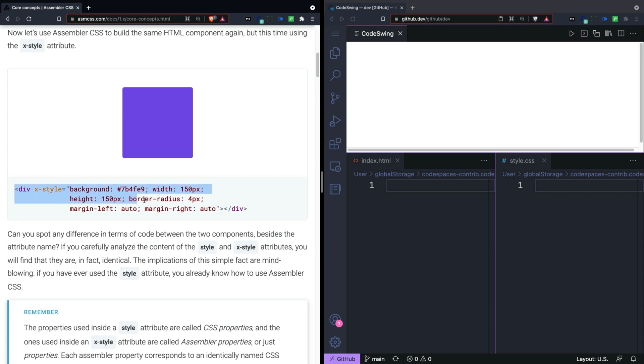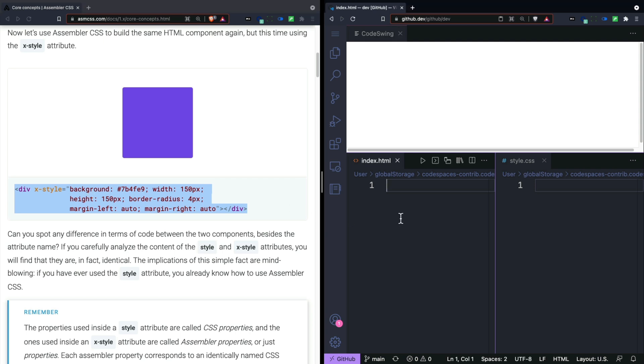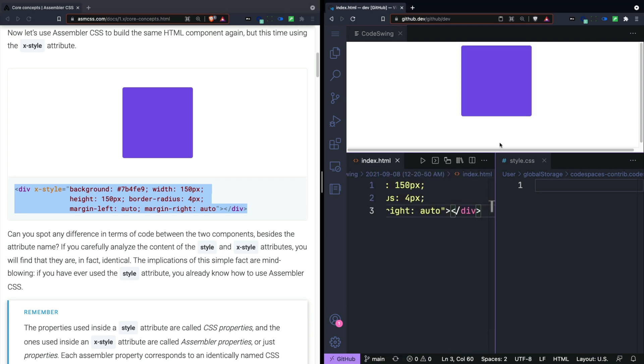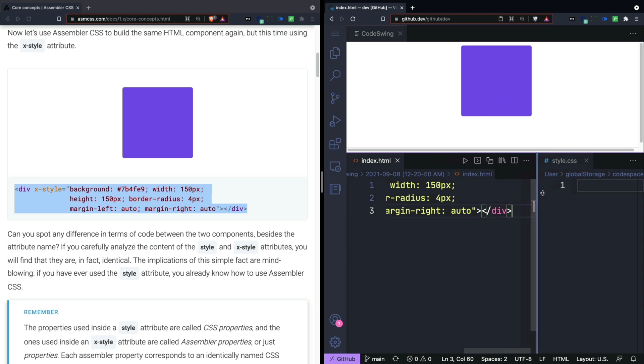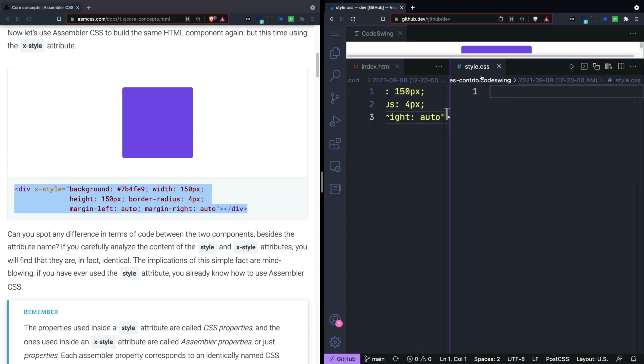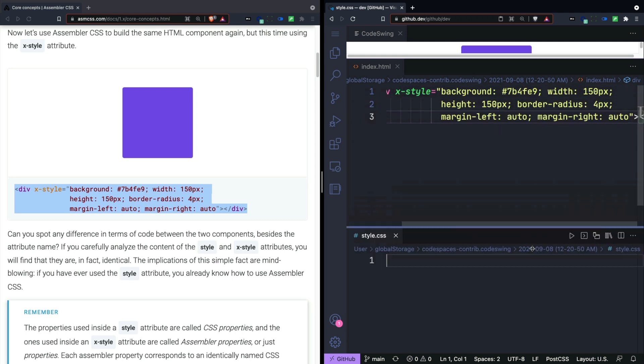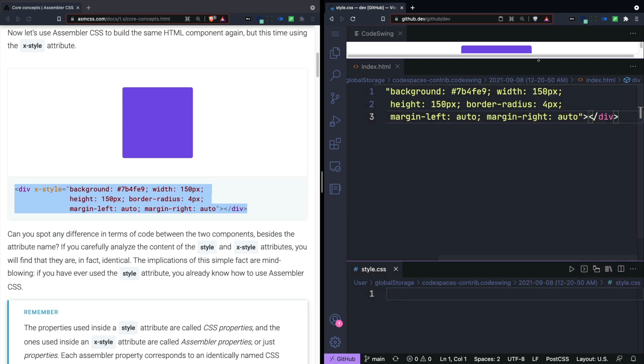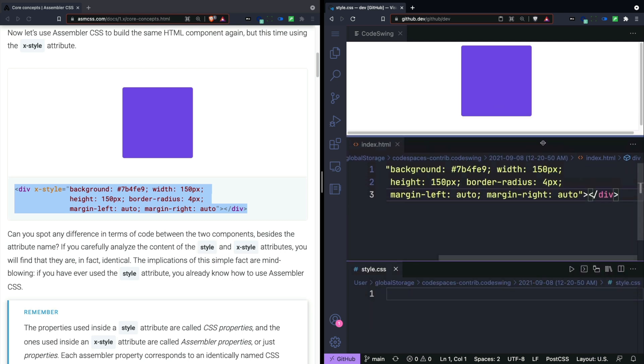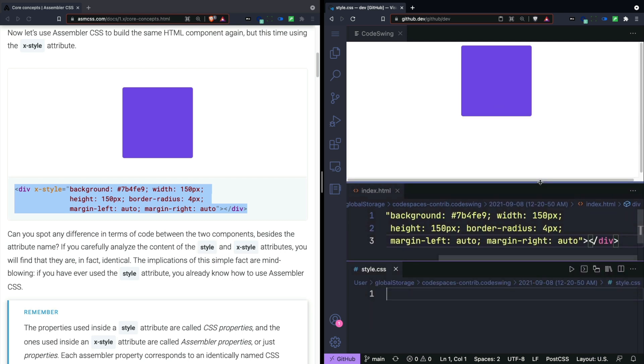So you can see here that we're doing exactly the same thing with an x-style attribute instead. Let's go ahead and copy this code and just put it in where our HTML would go. You can see this square appear here. This might work better if our style section is at the bottom here. So let's just move that to the bottom.